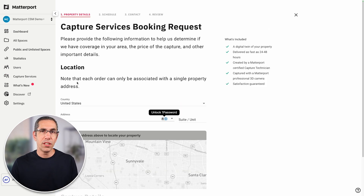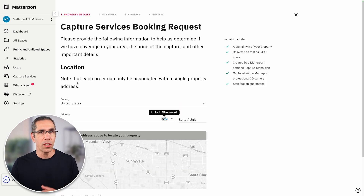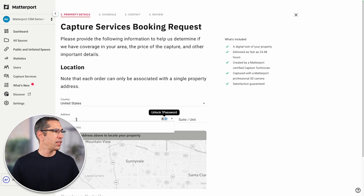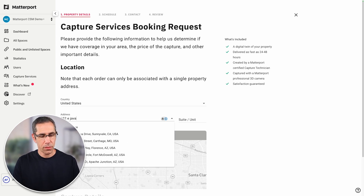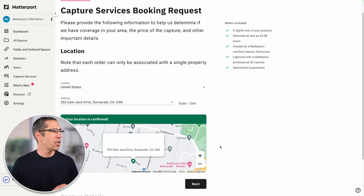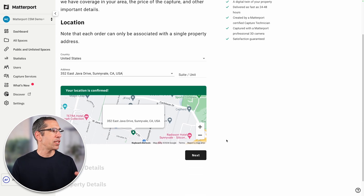The first thing I need to do is add in the property details, starting with the location. So I'll add the address. I can see a map quickly comes up of the address, and I just want to confirm that. I'll hit next.